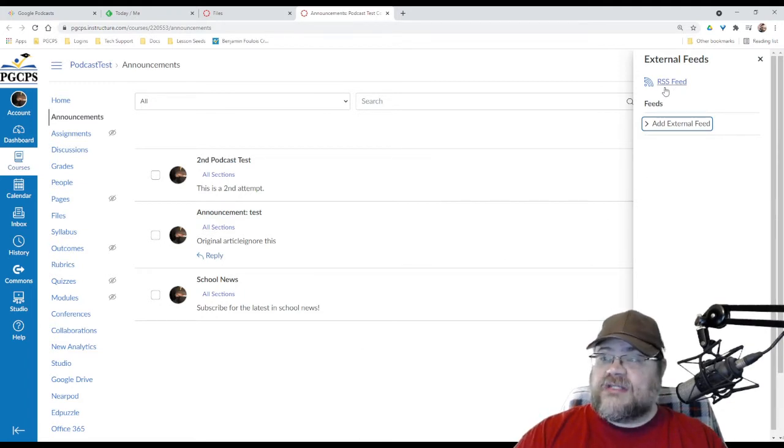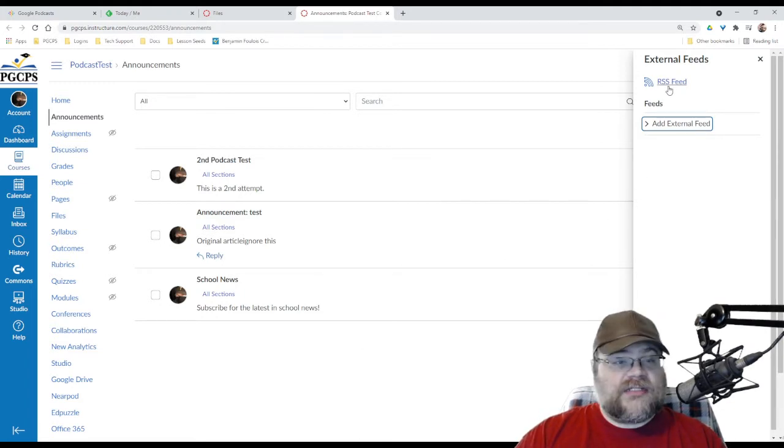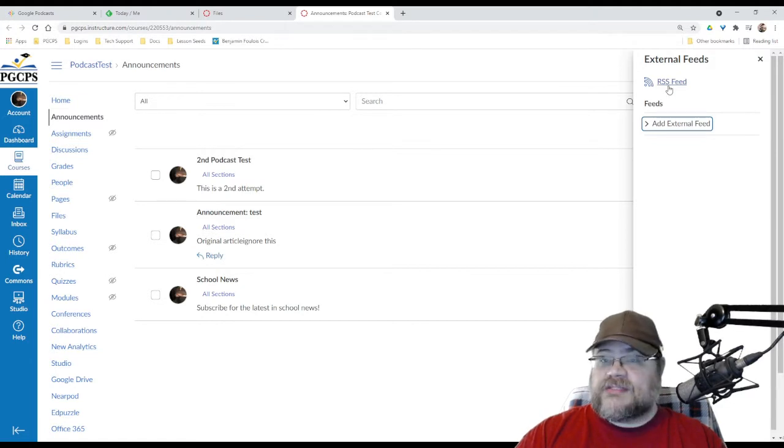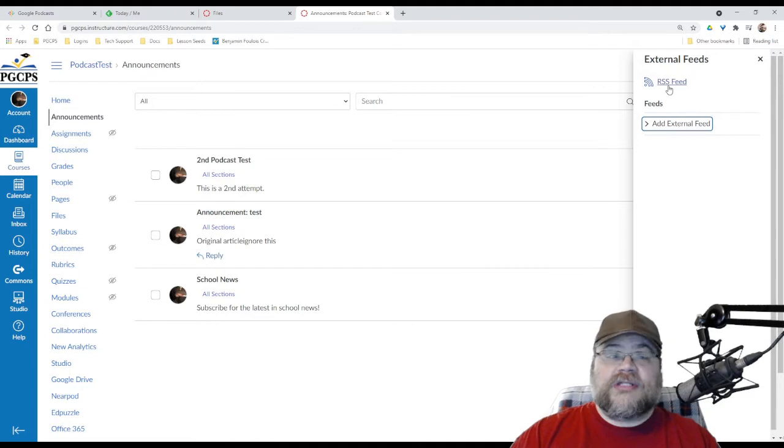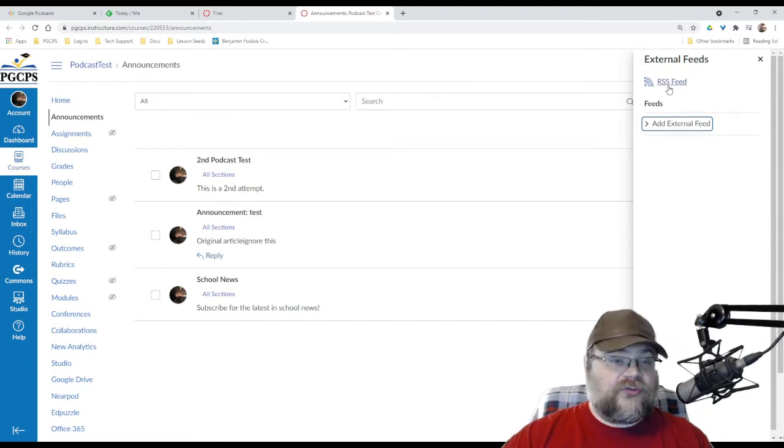There is this RSS feed right here, which is kind of neat because this is something that a student could subscribe to or a parent could subscribe to, and they would get your announcements.